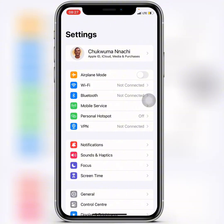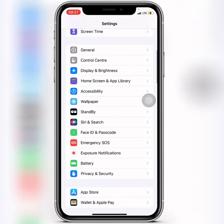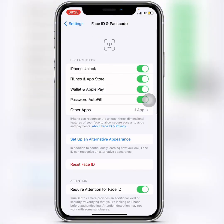When you get back, the next thing you do is scroll down to Face ID and Passcode. Enter your passcode. After that, click on iTunes and App Store and turn it off.